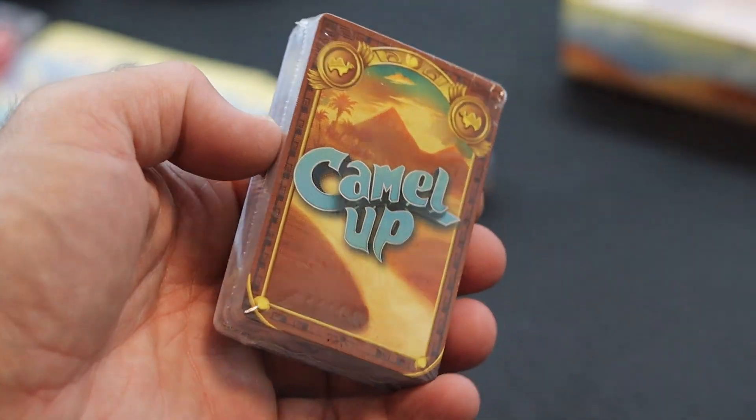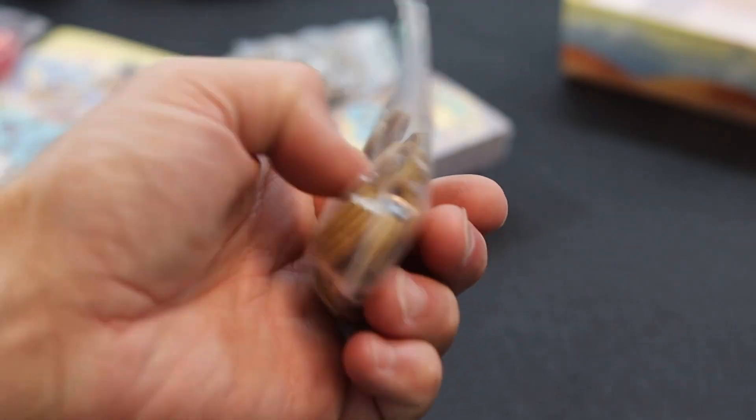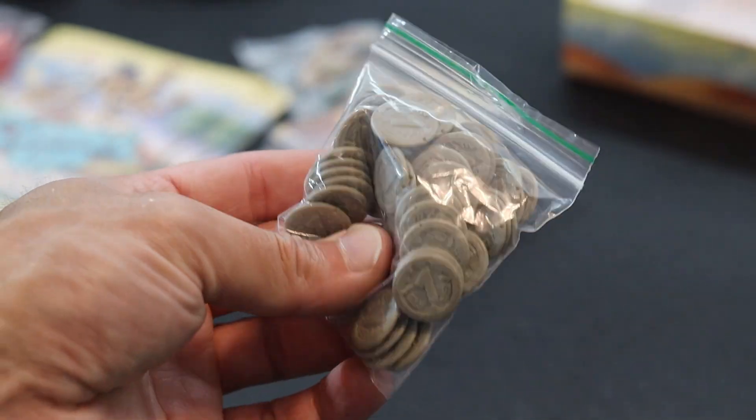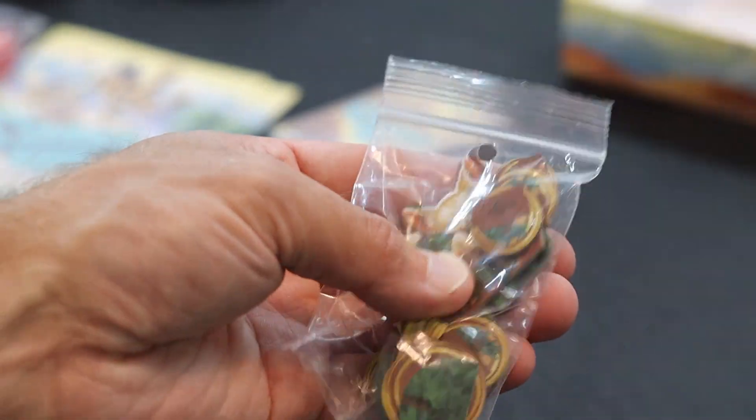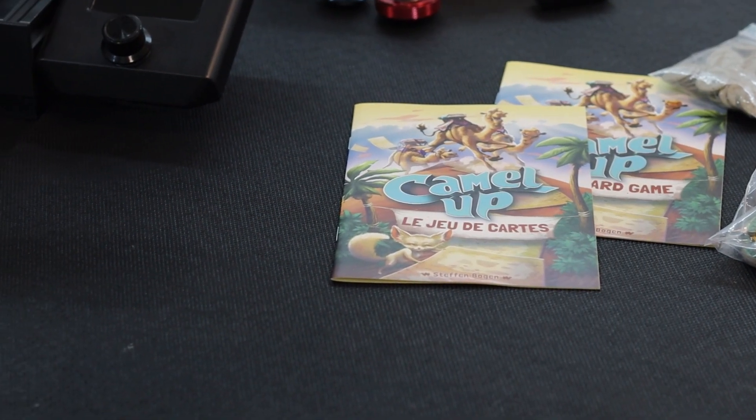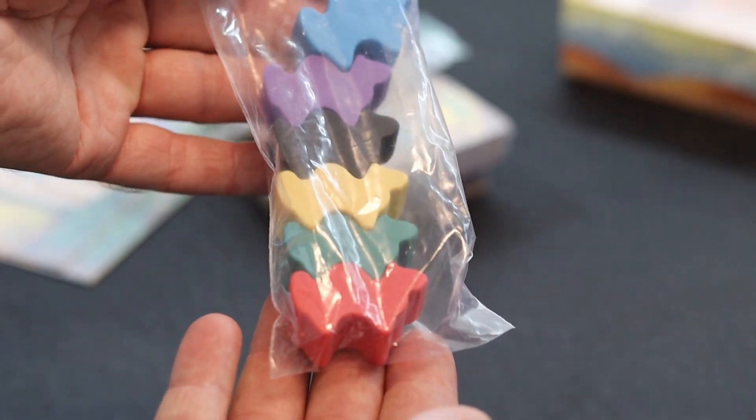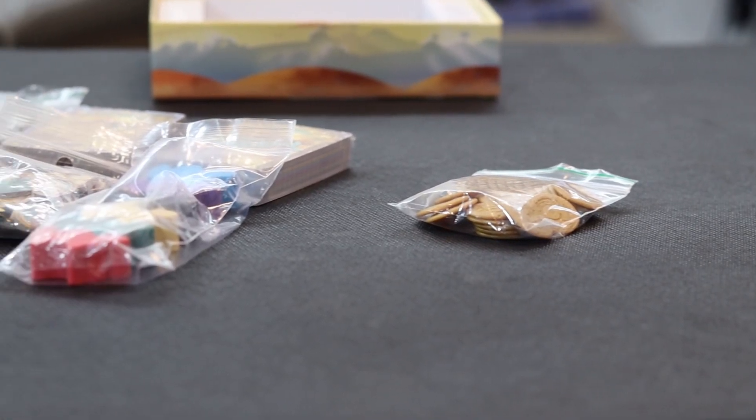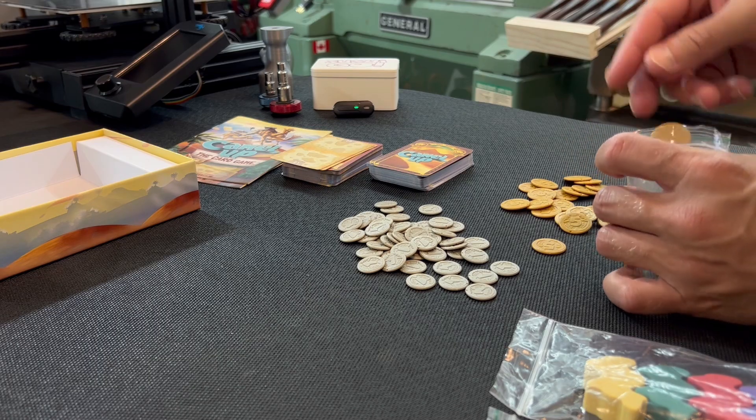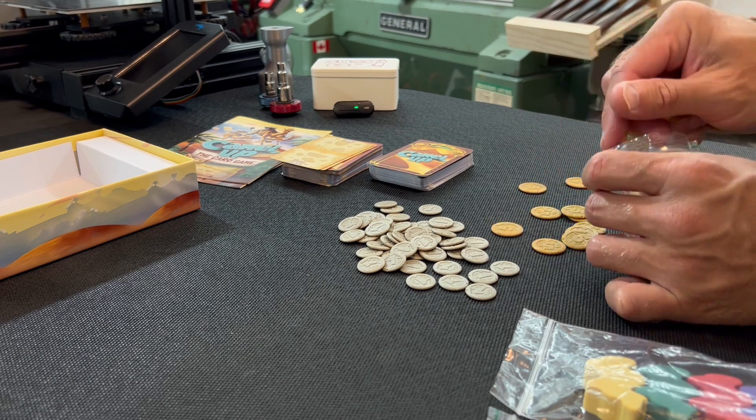We have two stacks of cards, two sets of coins, the five dollar and the one dollar. There are some random game pieces with different shapes and two sets of instructions. And of course, the camel pieces. All of the pieces seem to be made of a high quality material and the coins have a nice feeling to them as well.